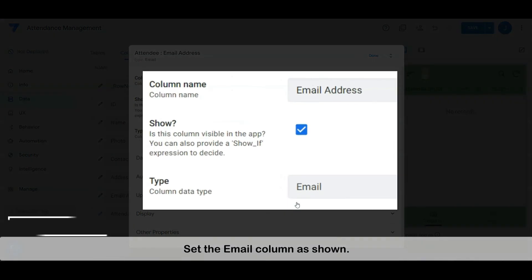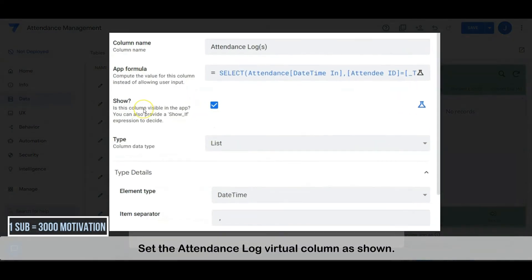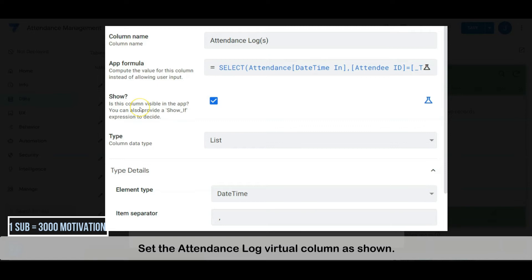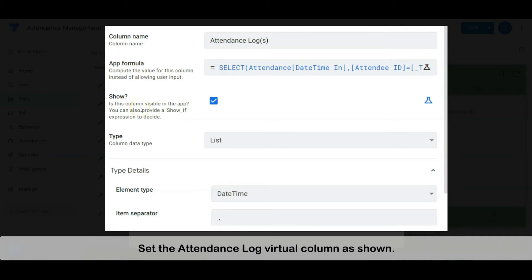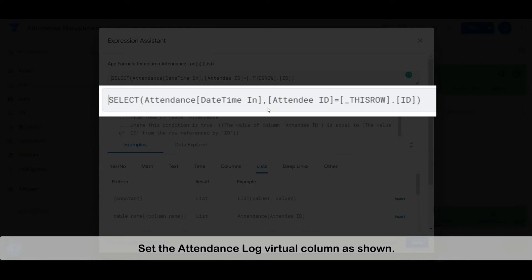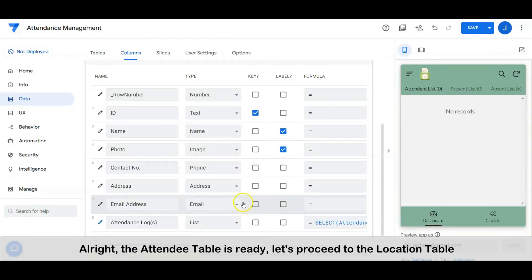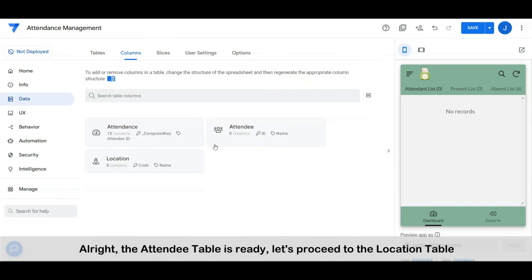Set the email column as shown. Set the attendance log virtual column as shown. Alright, the attendee table is ready. Let's proceed to the location table.